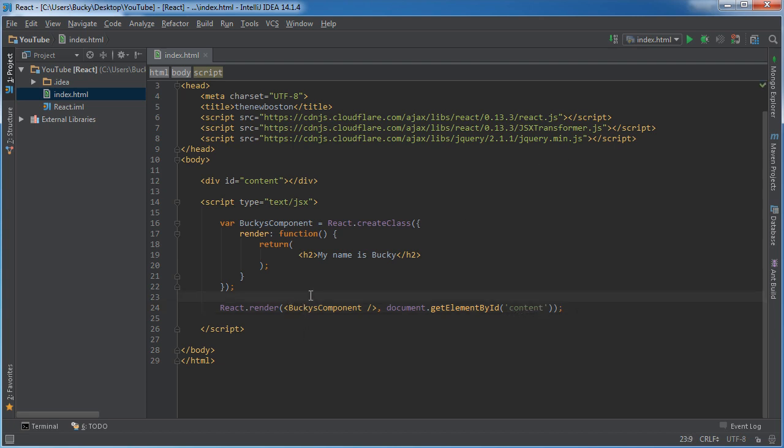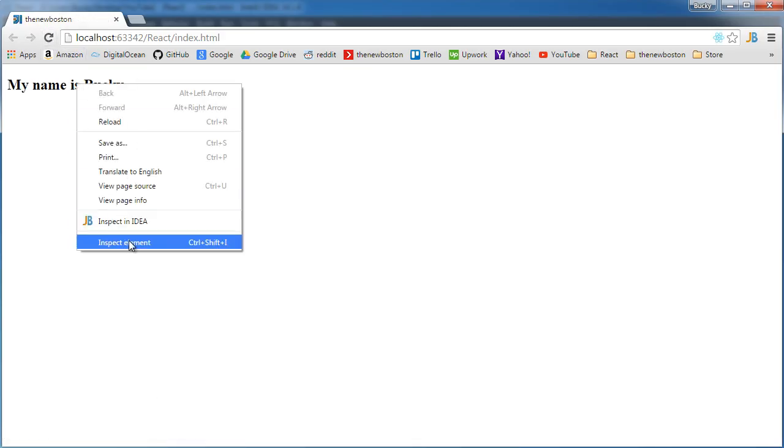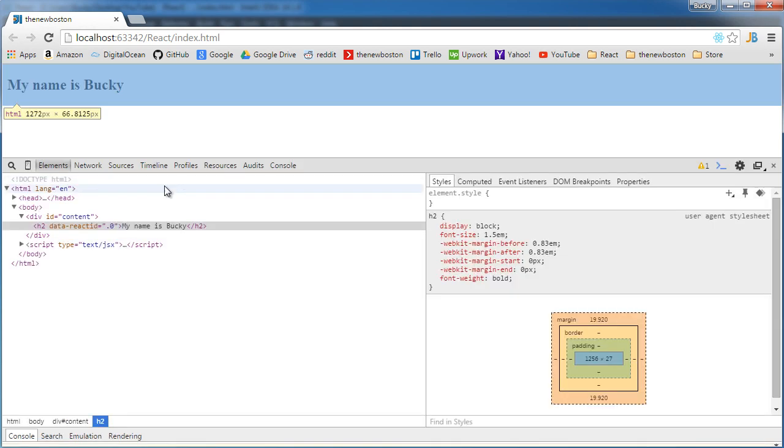And boom, look at that. So let's run it and make sure it works. And if I look at the source code, check out what's going on.